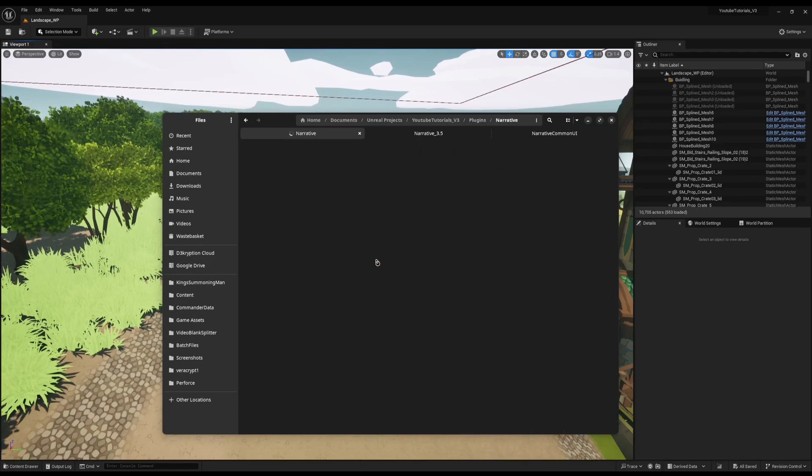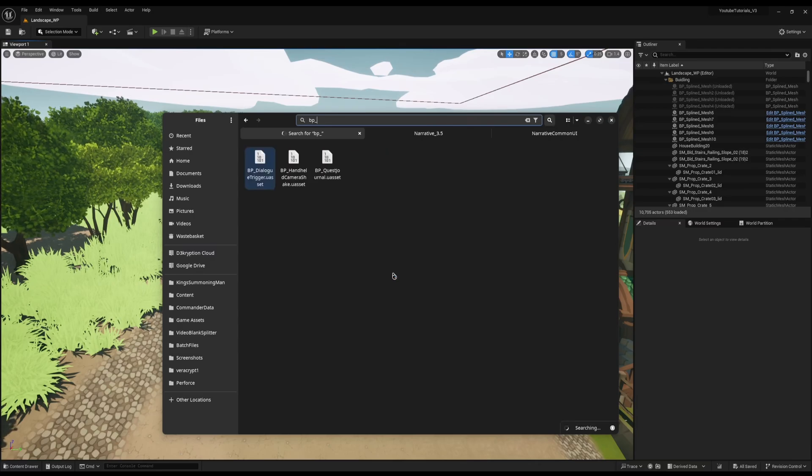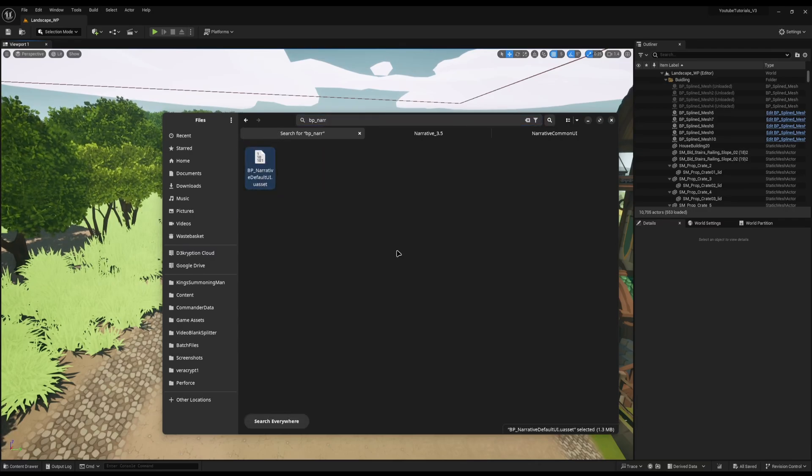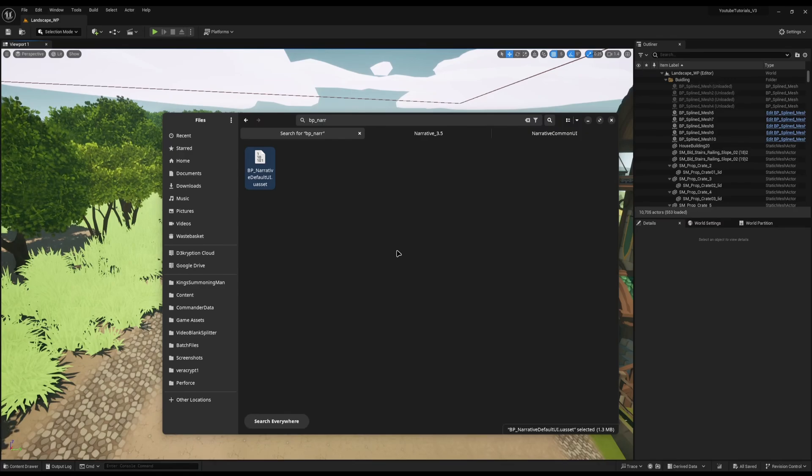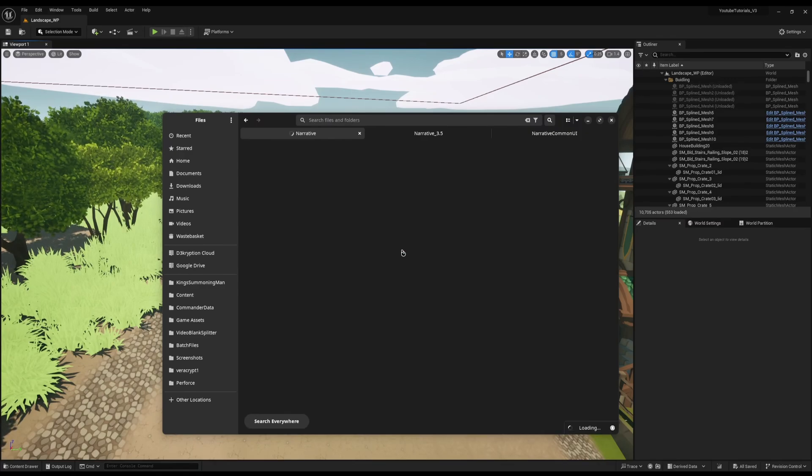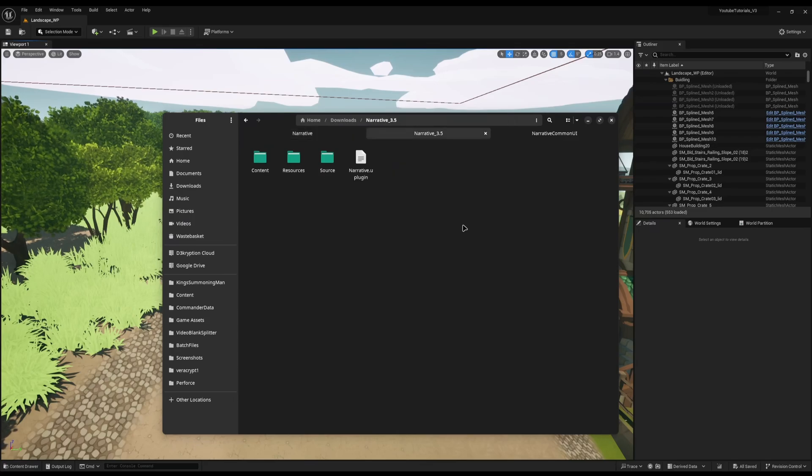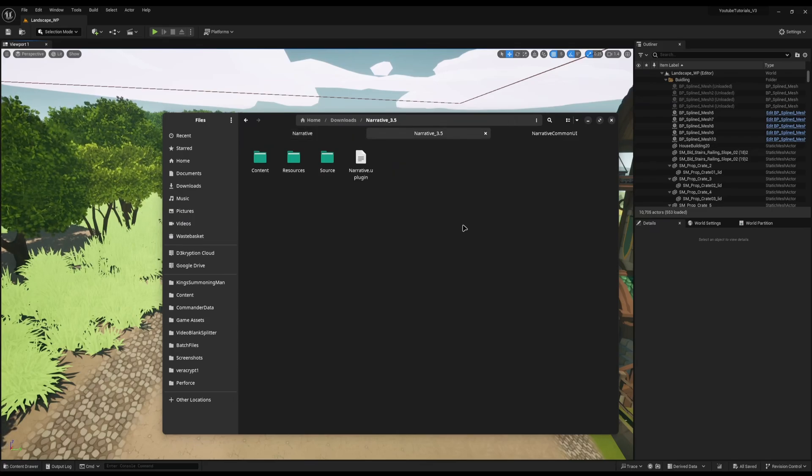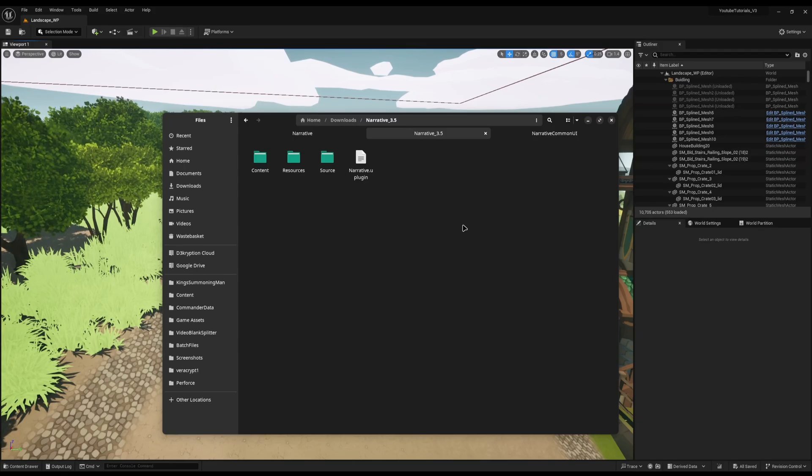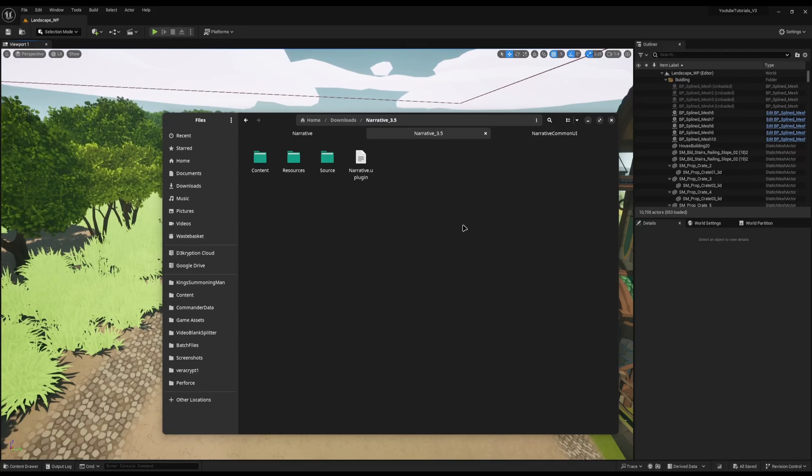One key example that we'll look at, you can see in the current version of Narrative, we have BP Narrative Default UI. That is the UI for all of Narrative, it has been since Narrative 1. It's a core UI for the entire plugin. However, in Narrative 3.5, this has been removed and replaced with two new UIs to support common UI and cross-platform controls.